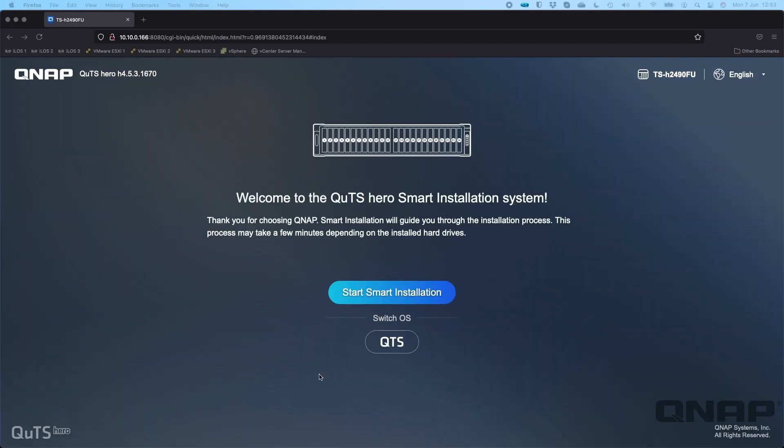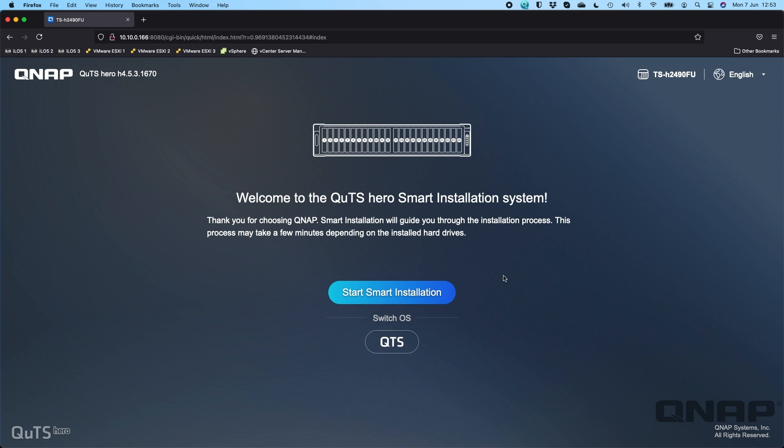Okay, and there we can go. We can see that it's got QUTS Hero H4.5.3.1670. So that's all swapped over now. So it is really just a single click to do the swap between QTS and QUTS Hero. And so now we can go ahead and do the smart installation of the OS so that we can use the operating system we've picked.